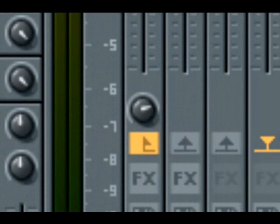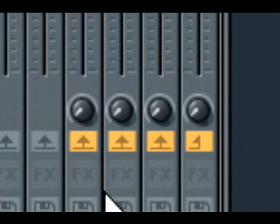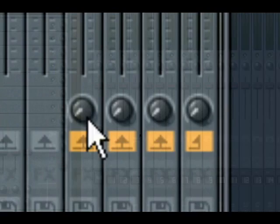By default, the send amount to the master output is set to 100%, and to each of the four sends, it's set to zero.